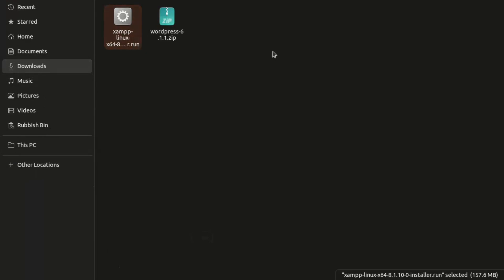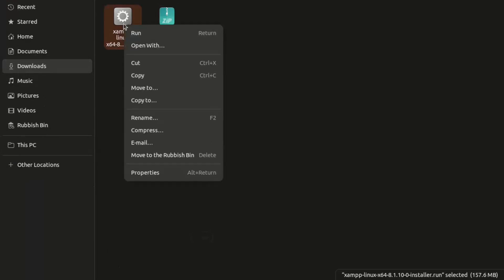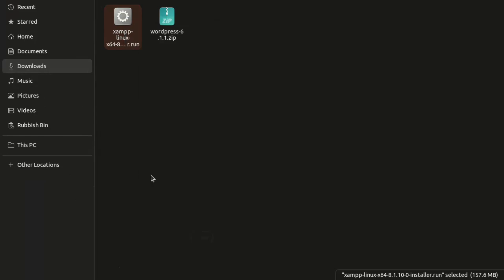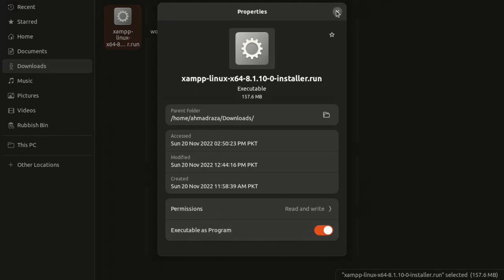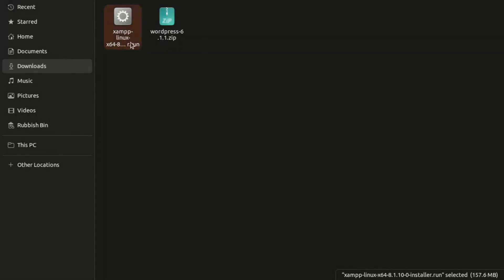Right-click on the file, go to Properties, and make sure you enable the 'allow executing as program' option. This is turned off by default — you have to enable it so you can install XAMPP.